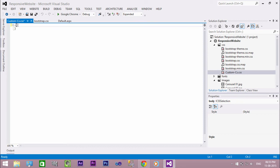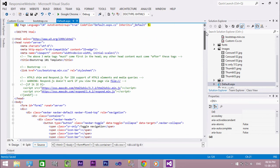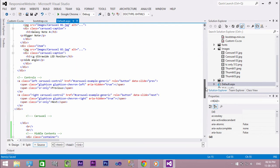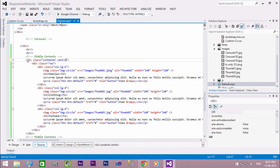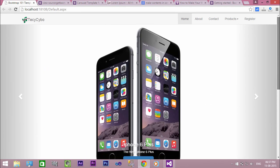Add a new class called center with the parameter text-align center. Now add a reference to the CSS file in the head section. In our main container division, add the class name of our custom CSS class. It looks fantastic.